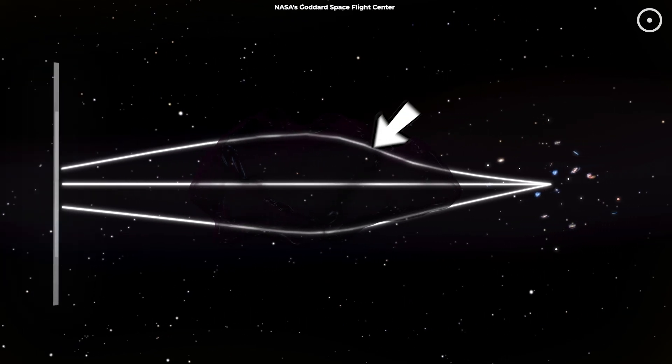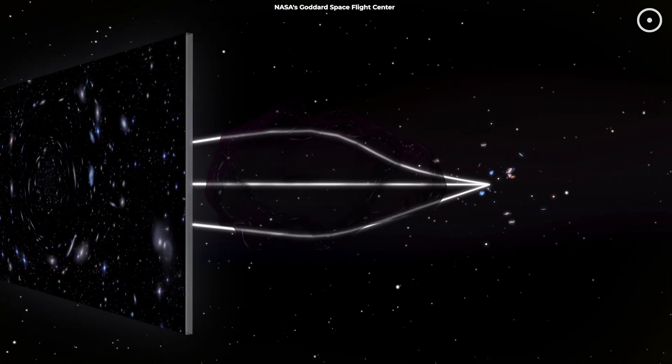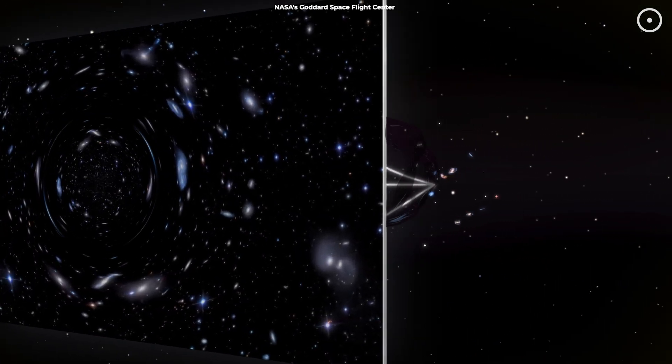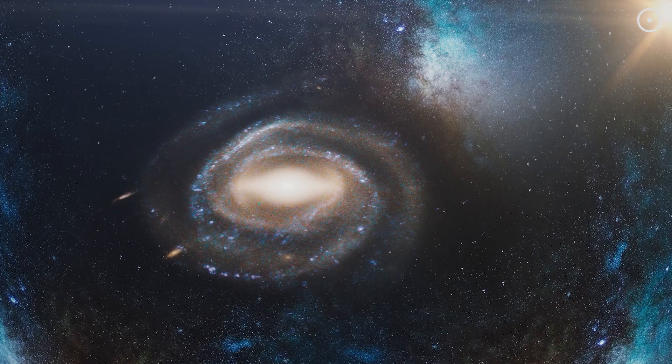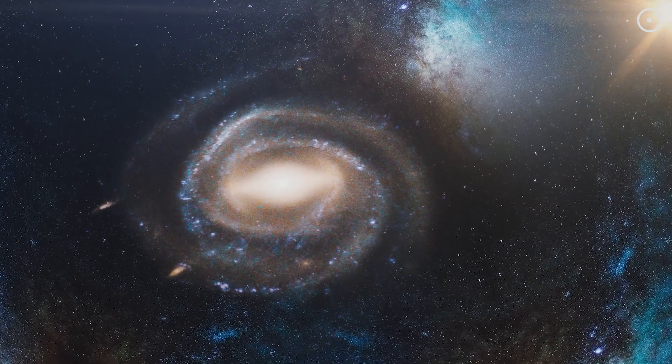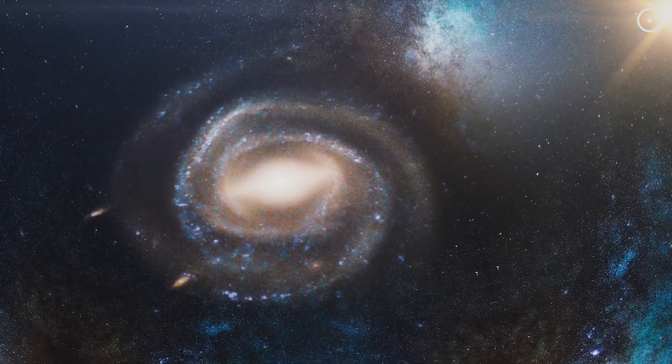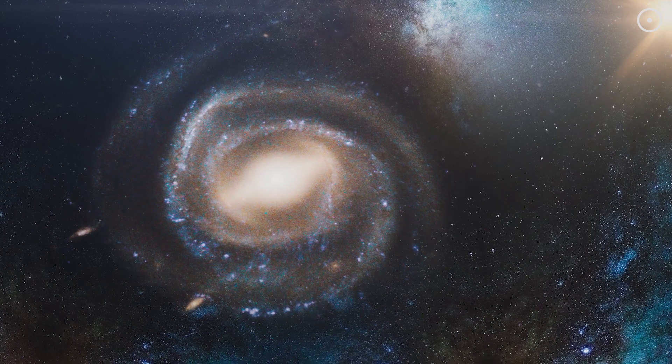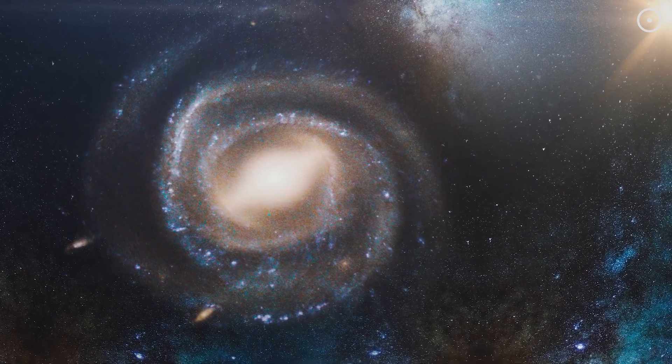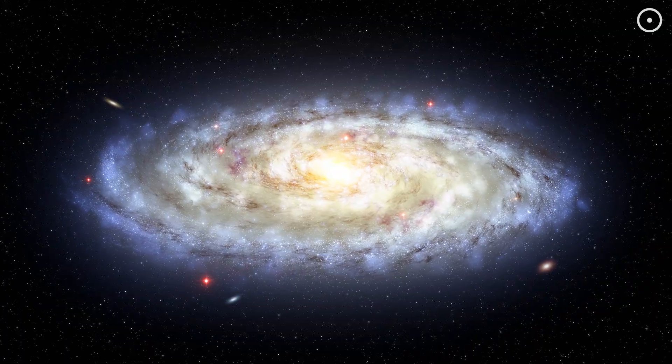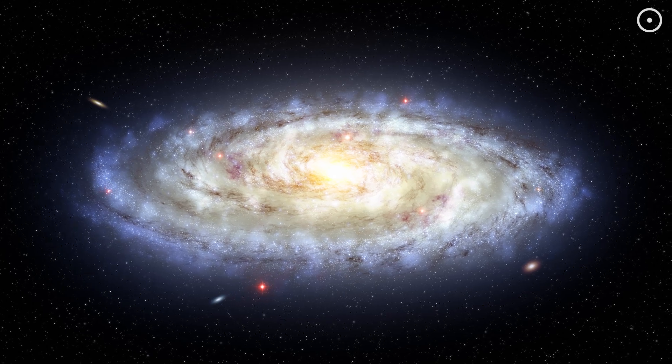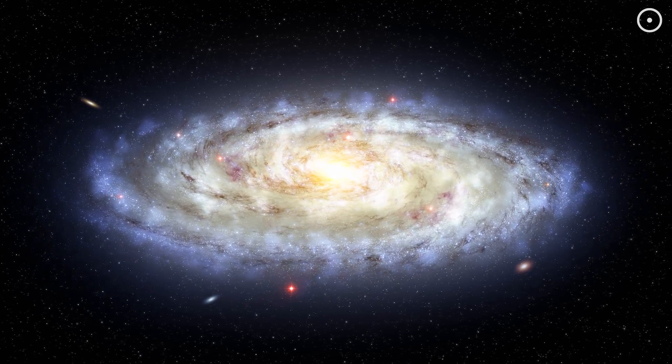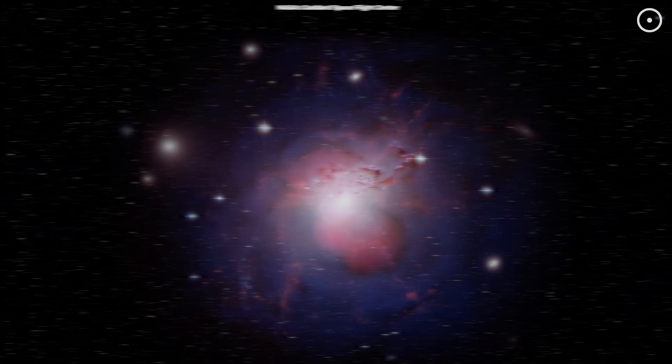For decades, dark matter has been the go-to explanation for a lot of the mysterious behaviors we observe in the universe. Scientists noticed the galaxies were spinning much faster than they should be, given the amount of visible matter they contain. According to the laws of physics, these galaxies should be tearing themselves apart, but they're not.